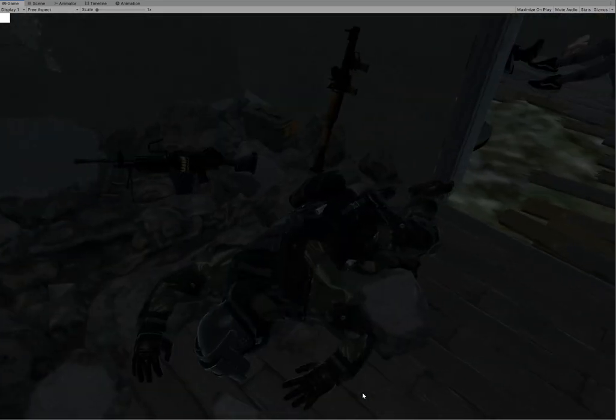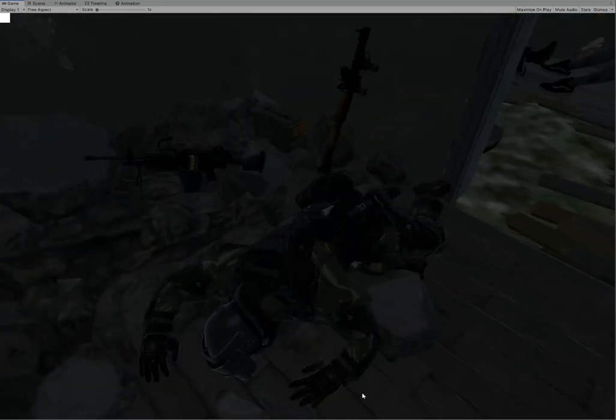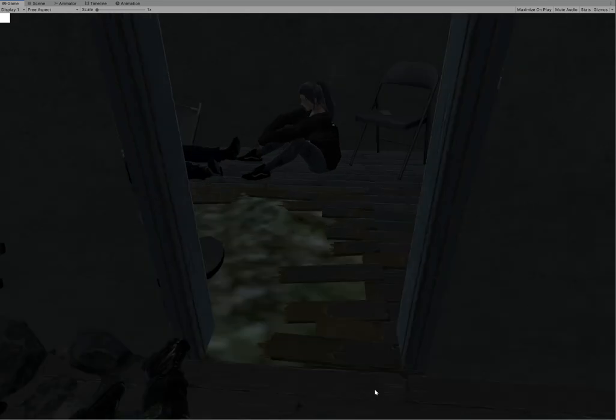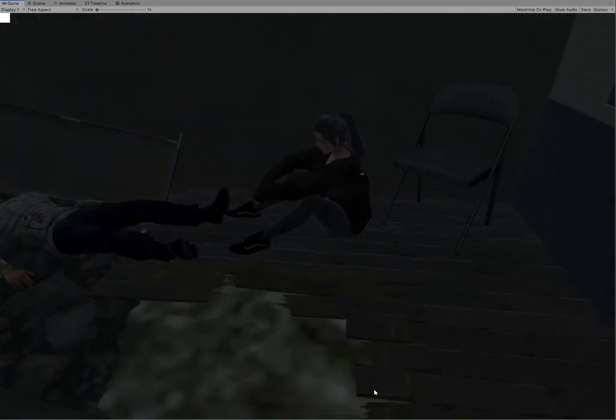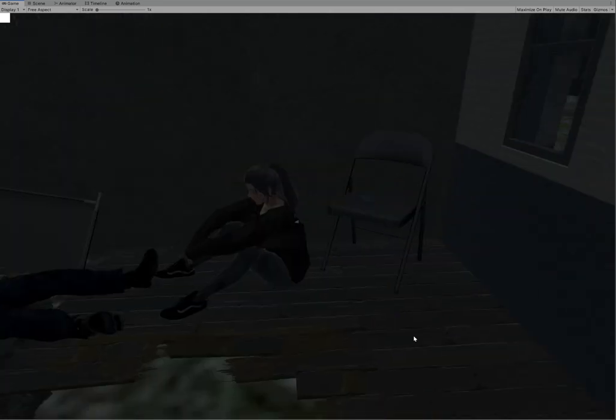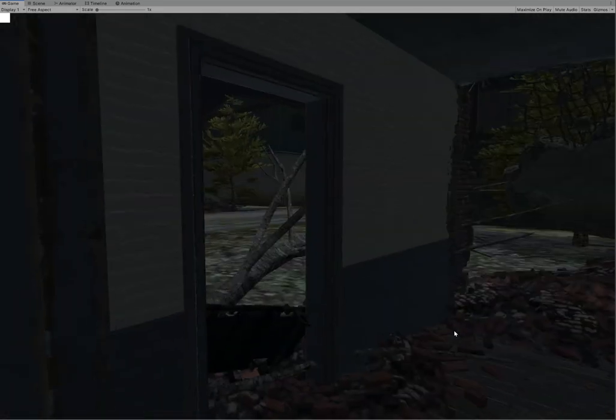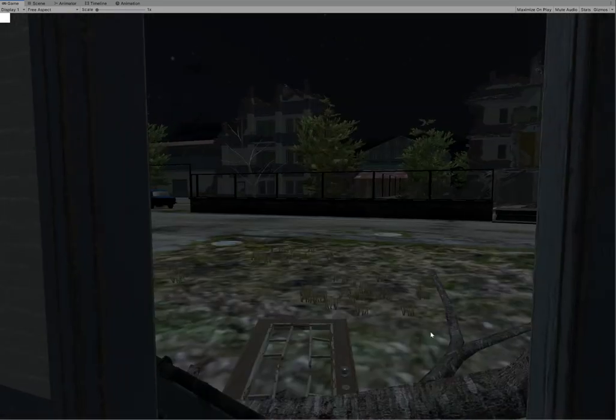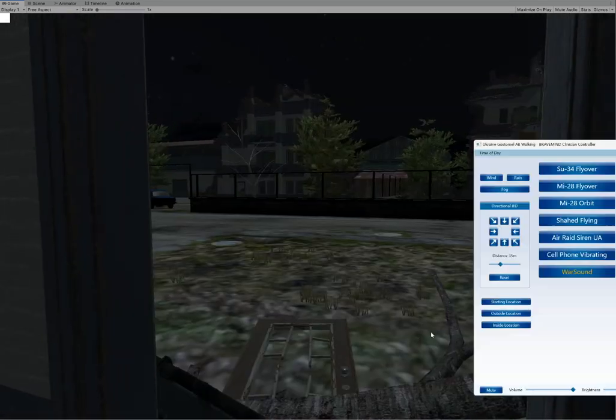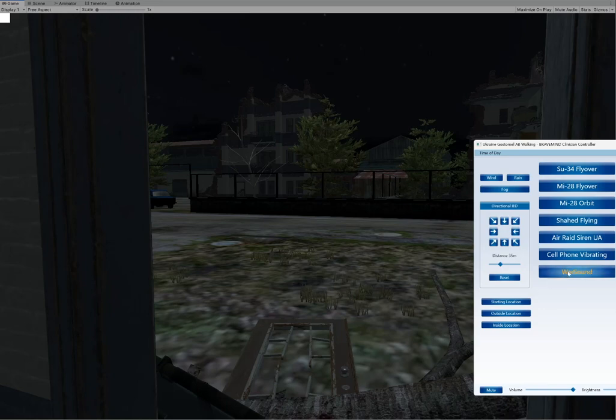The first scenario takes place in early to mid-spring 2022. The setting is a small town in northern Ukraine near Kiev, such as Gostomel or Irpen.